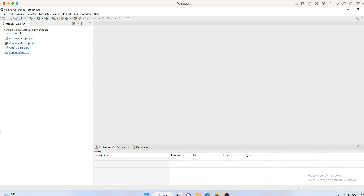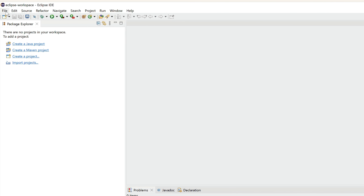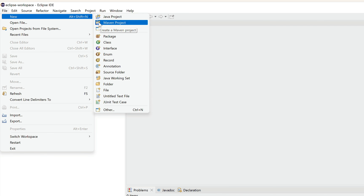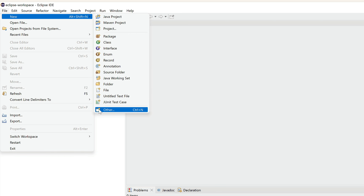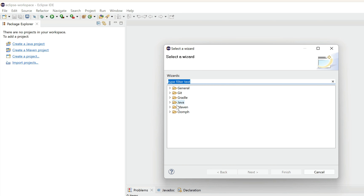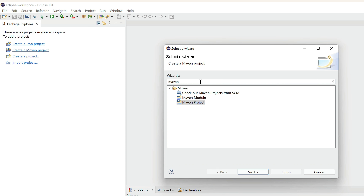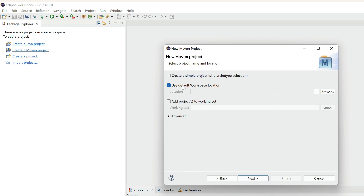If you already have those things set up, let's move forward. In Eclipse, click on File > New, and you might see Maven Project right there if you have the plugin installed. If not, click on Other, expand Maven, and select Maven Project. You can also type 'maven' to filter the list. Select Maven Project and click Next.